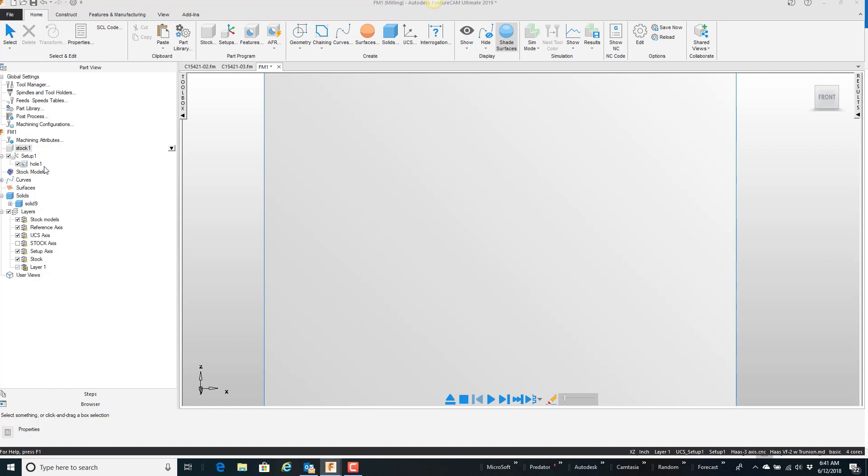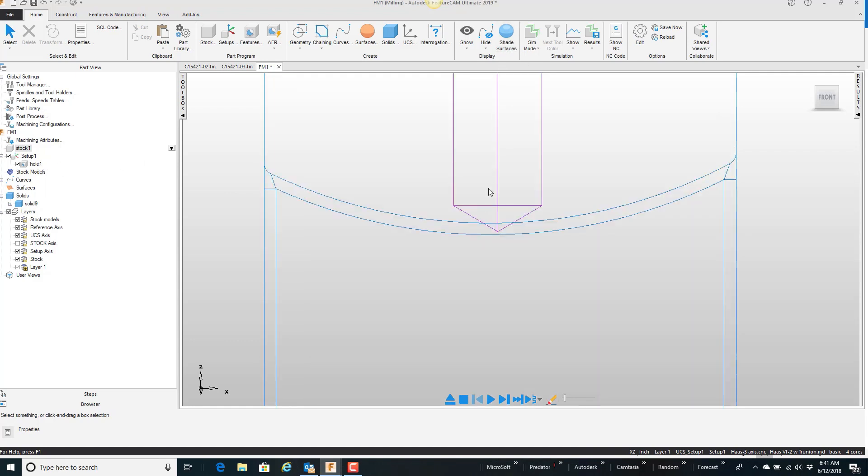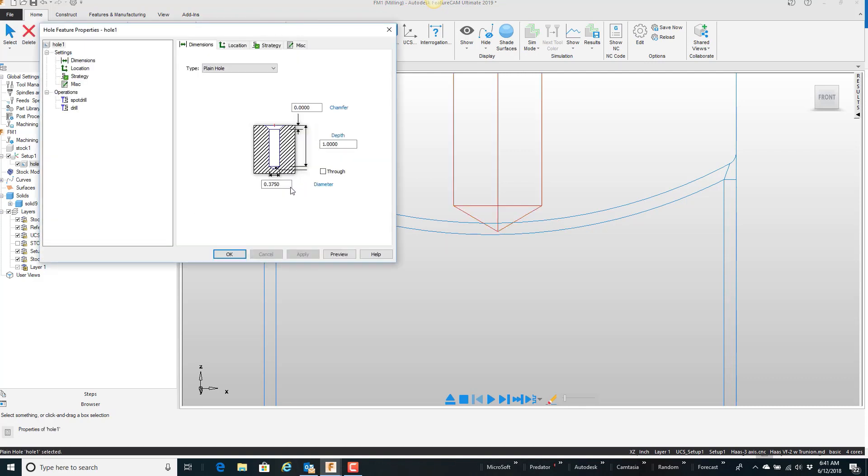What I'm going to do is stop here, go change the depth of my hole, and tell you what, I'm going to unshade it so you can see a little bit better there. Go to my hole, and I'm just going to change the actual depth.